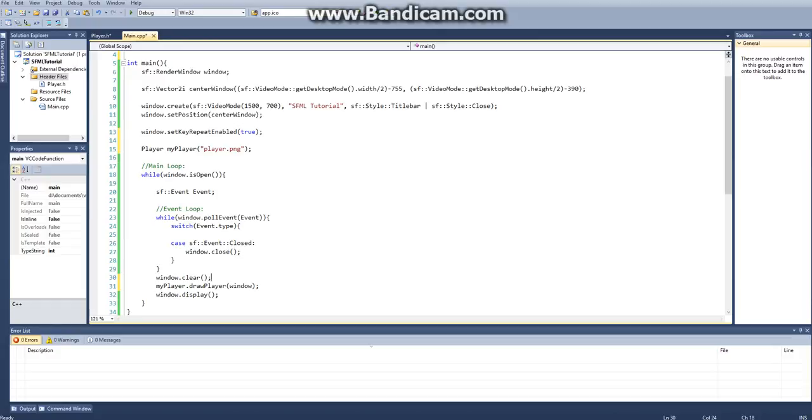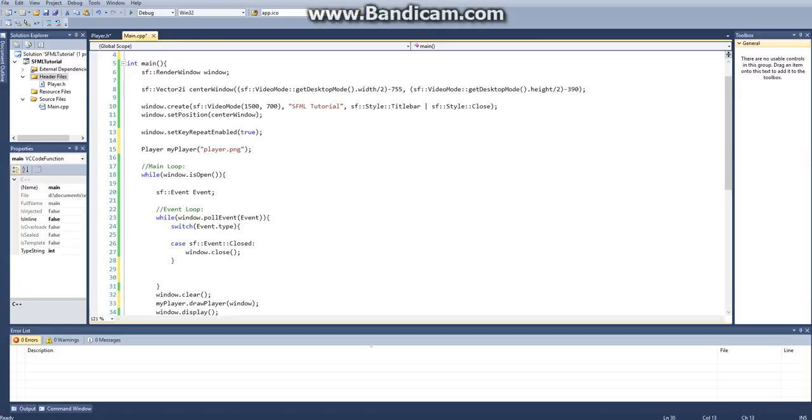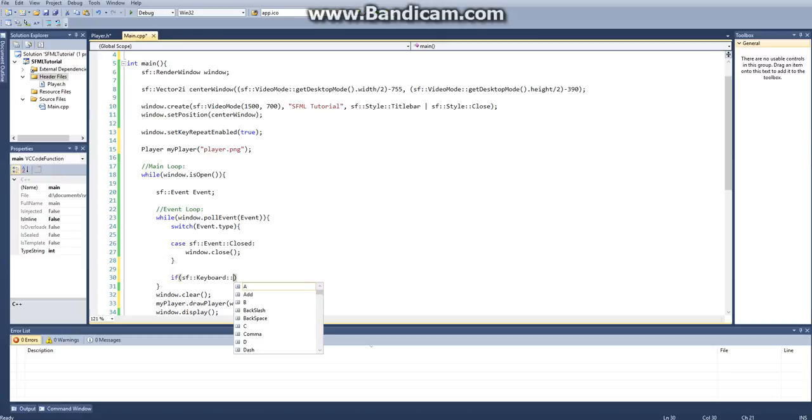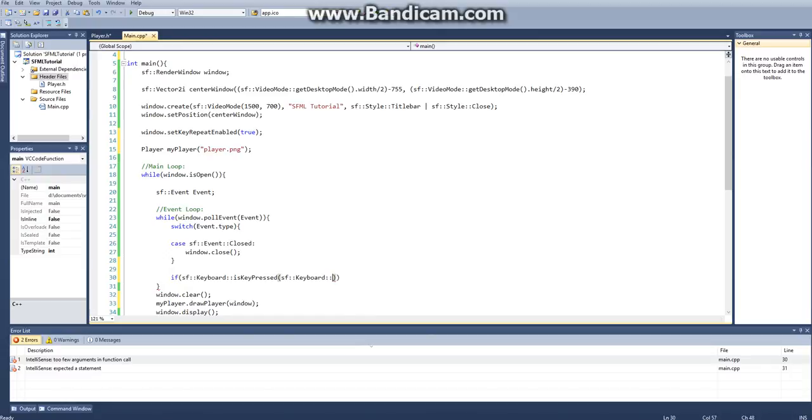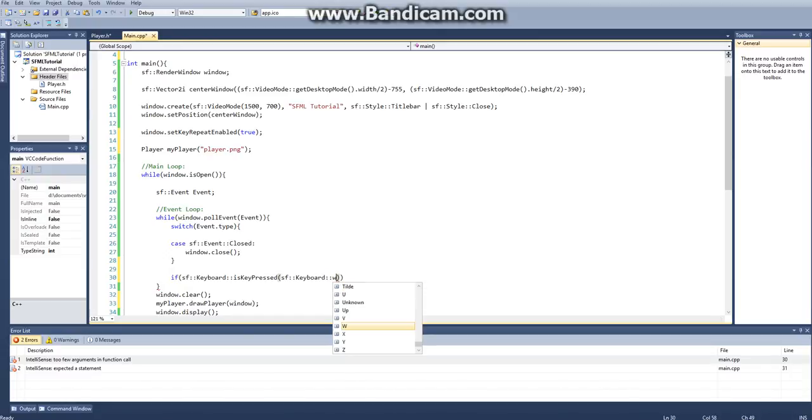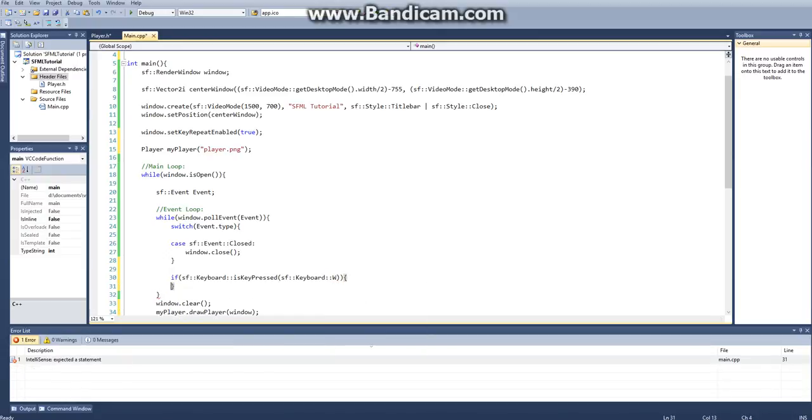And then we want to go down here. And then I'm actually going to show you a different way of how you can get key input. This is a more efficient way that I found how to do it. So then you say if sf::Keyboard::isKeyPressed, then two parentheses, then sf::Keyboard. And then let's use WASD. So we'll start with W.